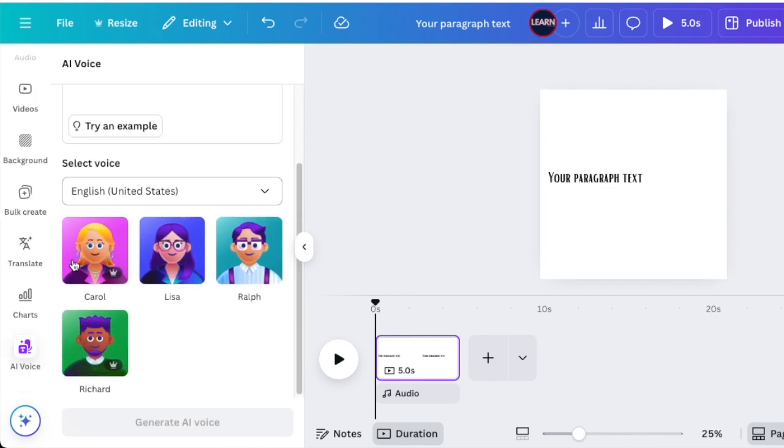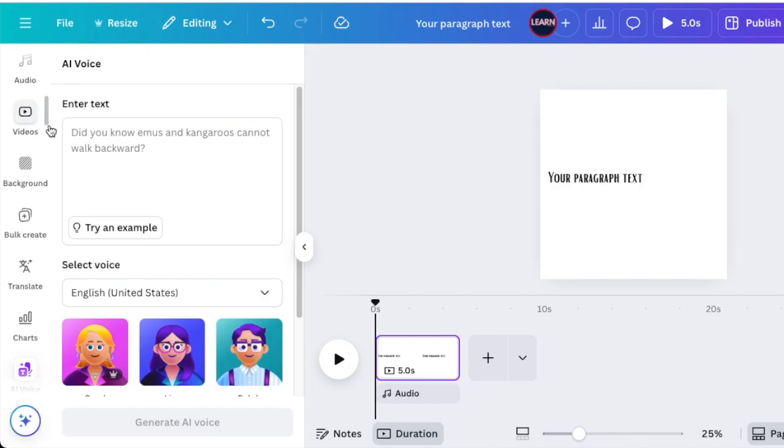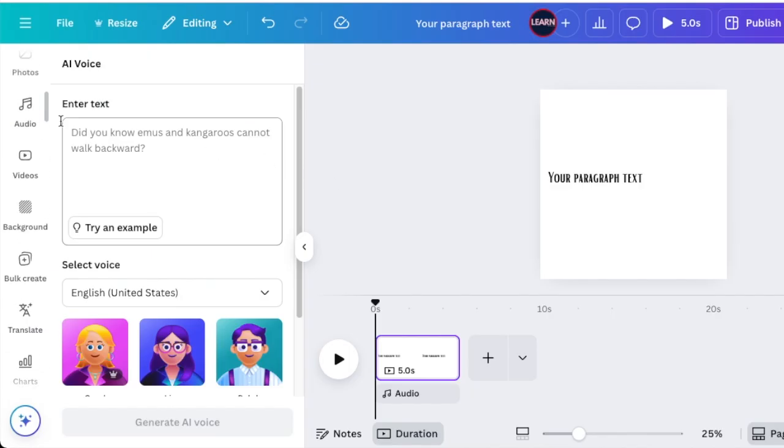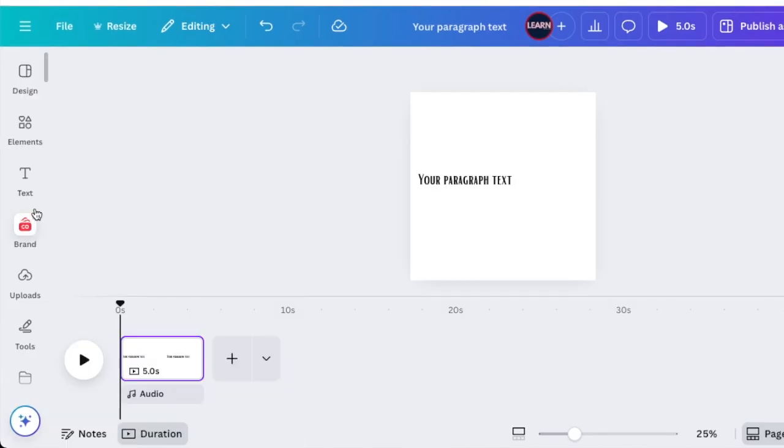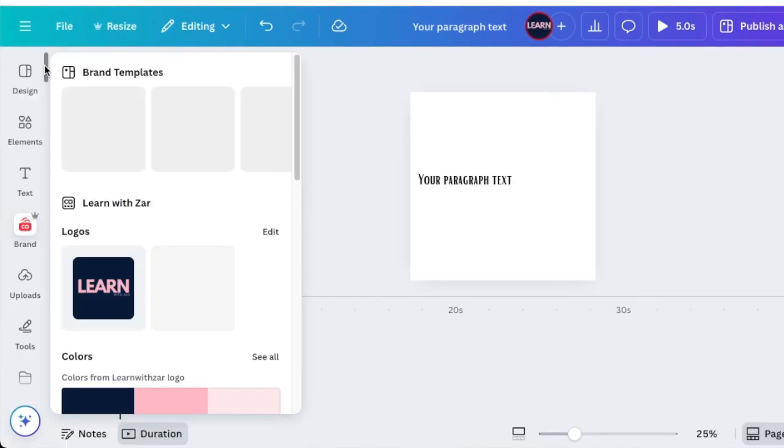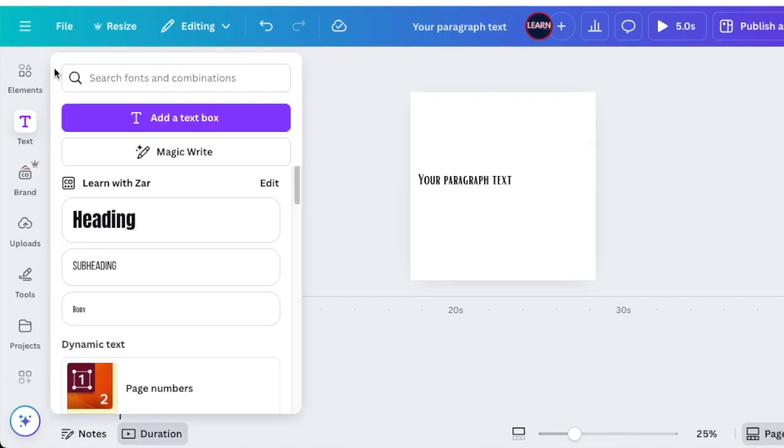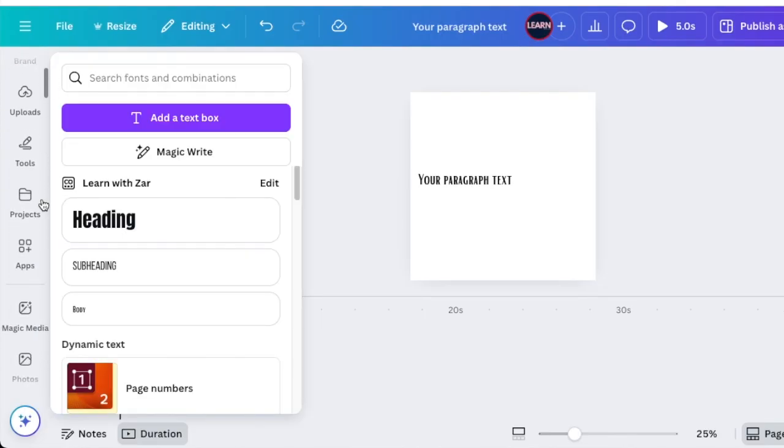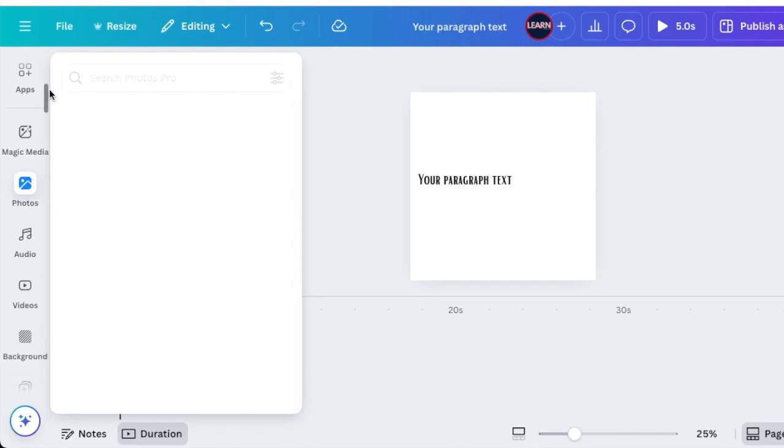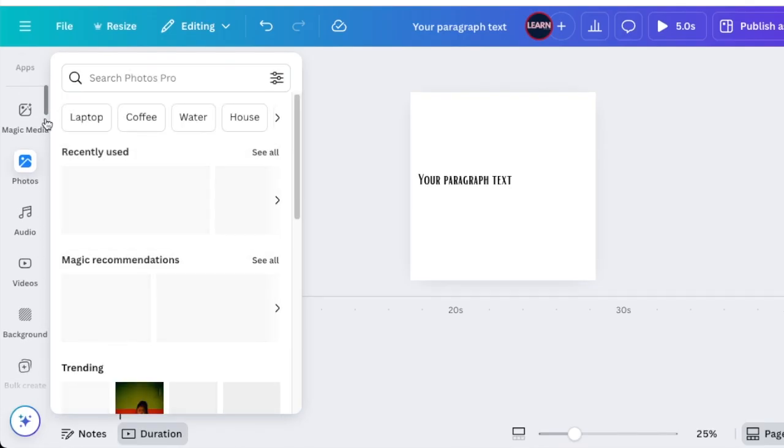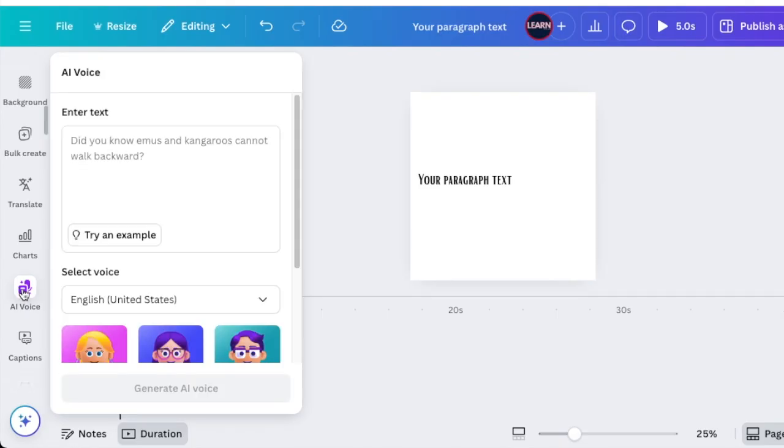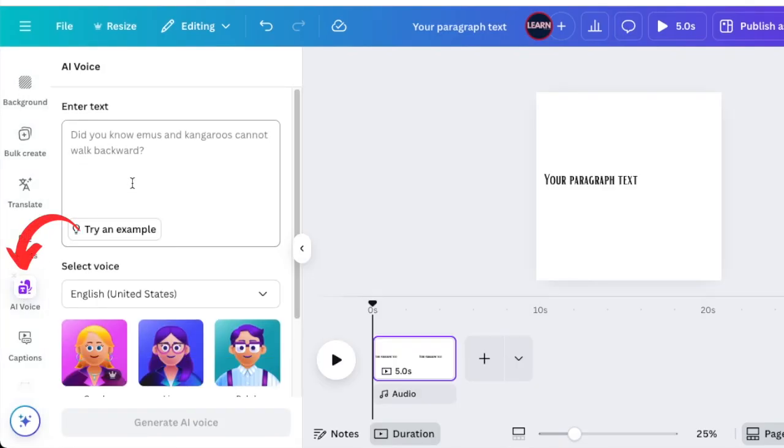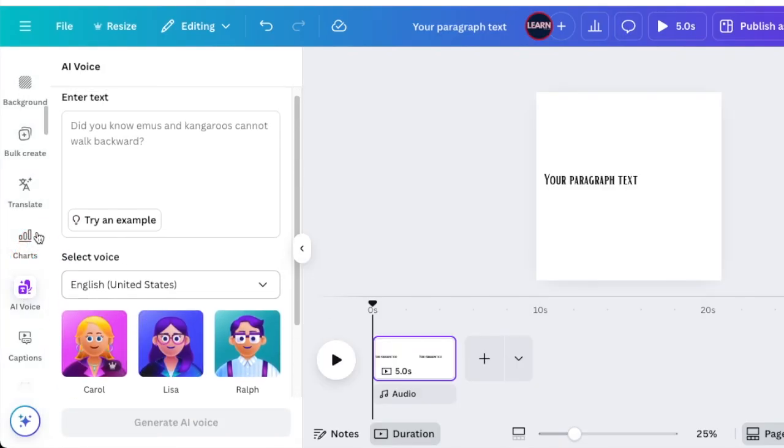If you don't want to go that route, the other way is if you're on your editor and it's open like we've opened just now, you're going to scroll down to your menu on the side until you find the AI voices.